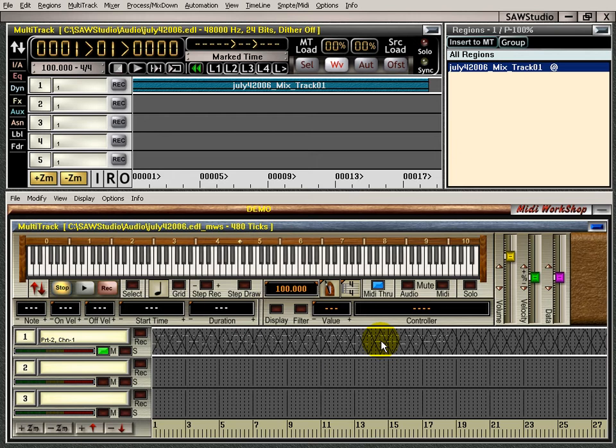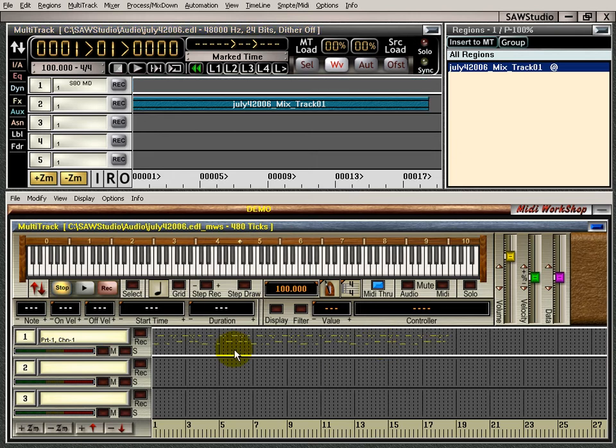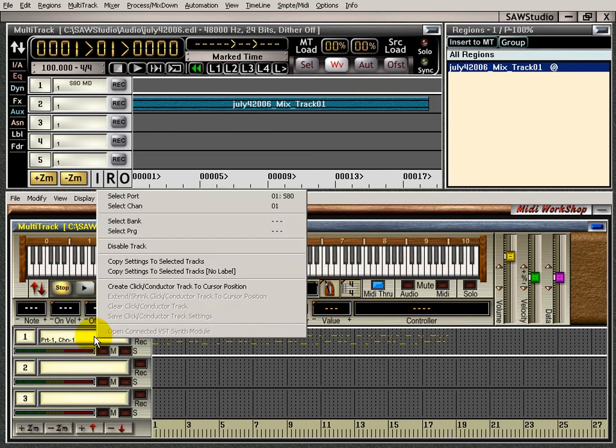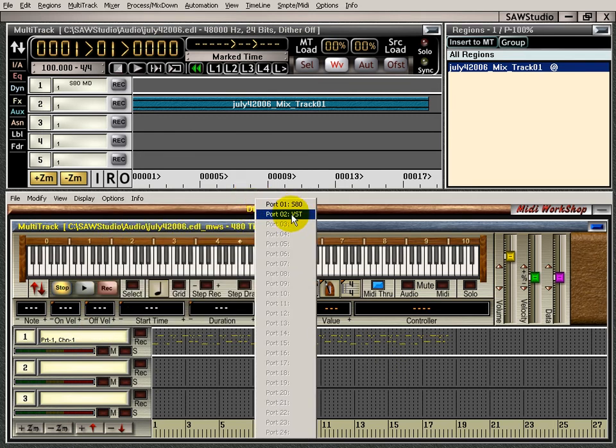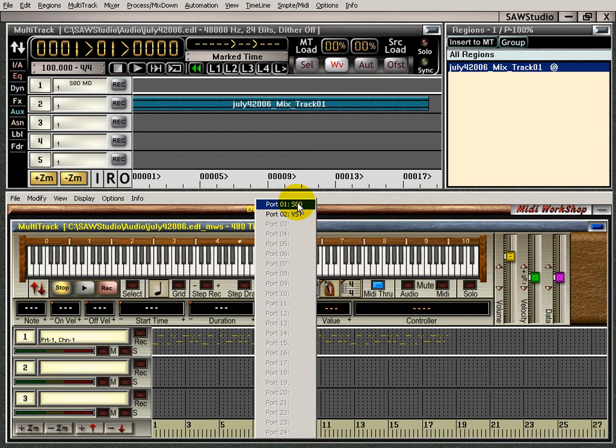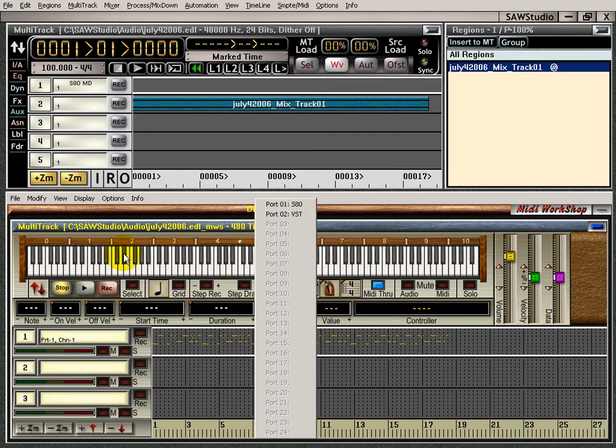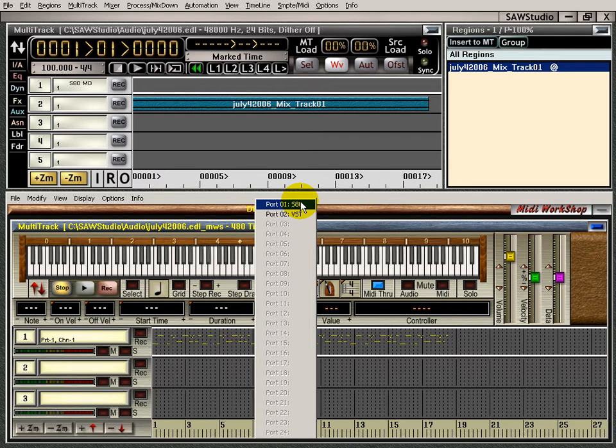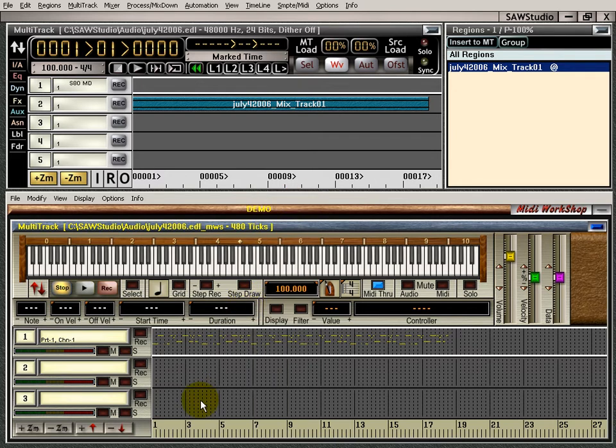I've got my S80 set up here. Of course I had to go up here to the port here and change it from the VST to the S80. I showed you how to do that in your device setup. Basically I had the MIDI workstation going through the VST. Now I wanted to go out to the S80 so I can record the S80 sounds. Let's test it and see what it sounds like.